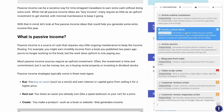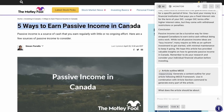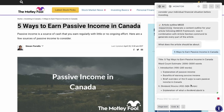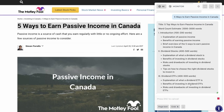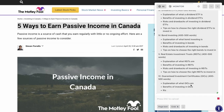Let's go ahead and start by using the Article Outline MECE and generate an outline for the specific blog post we're trying to write. We're going to paste the article title and it should give us a nice outline to work from.